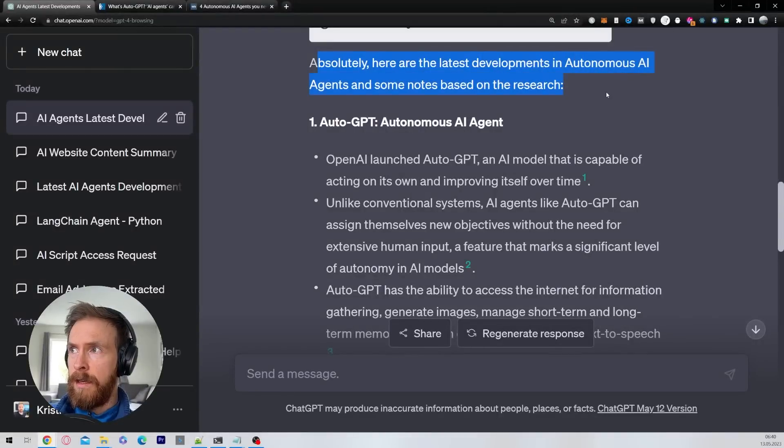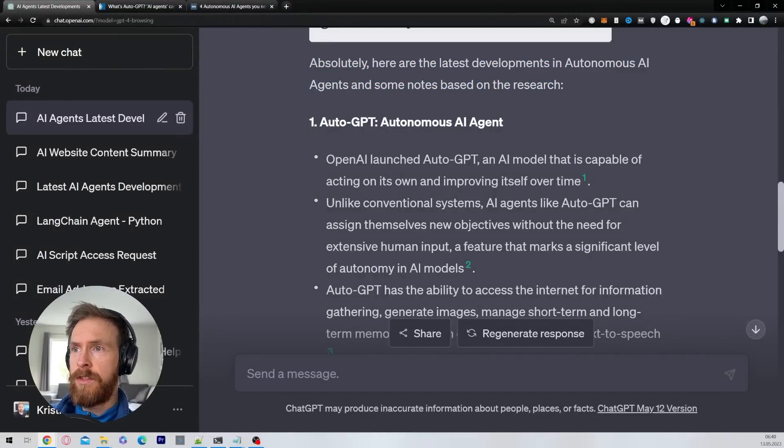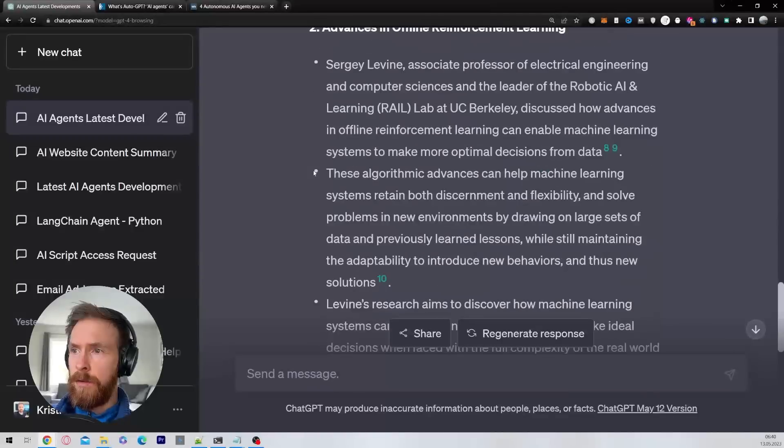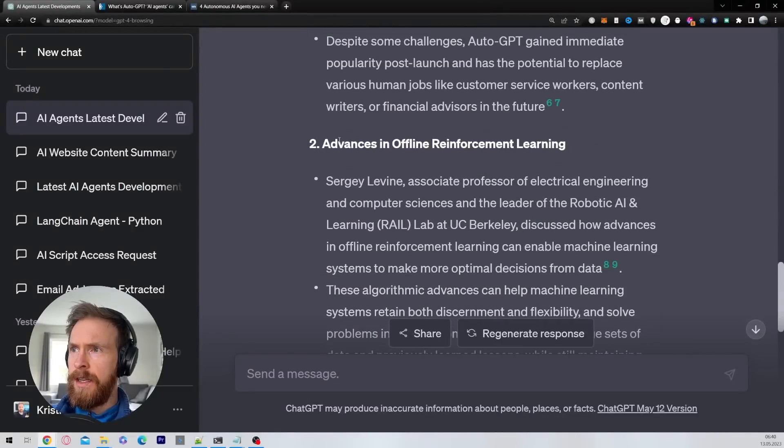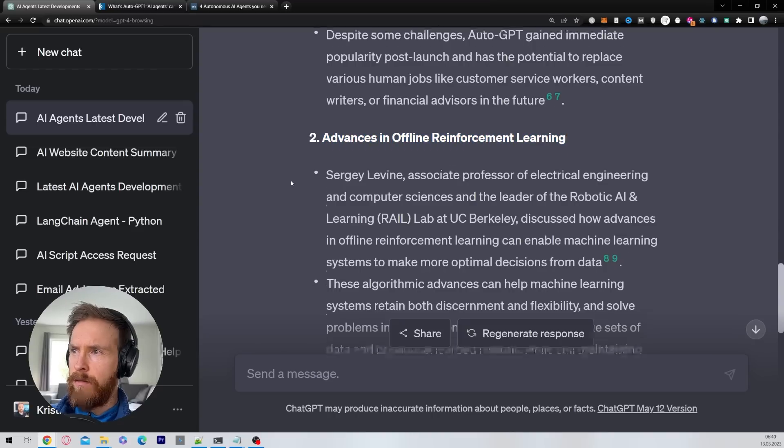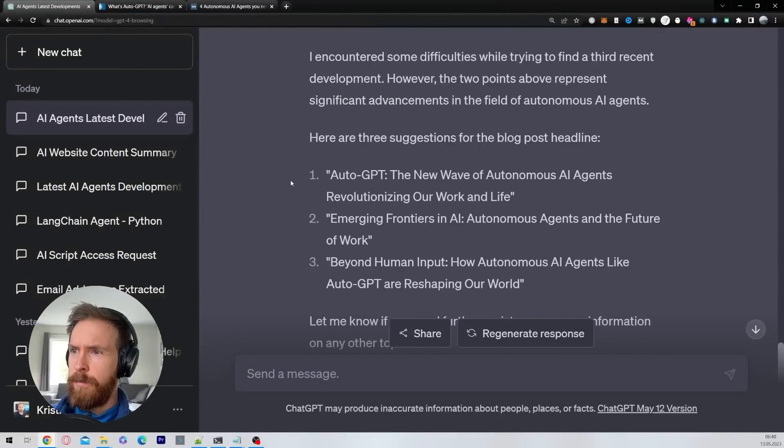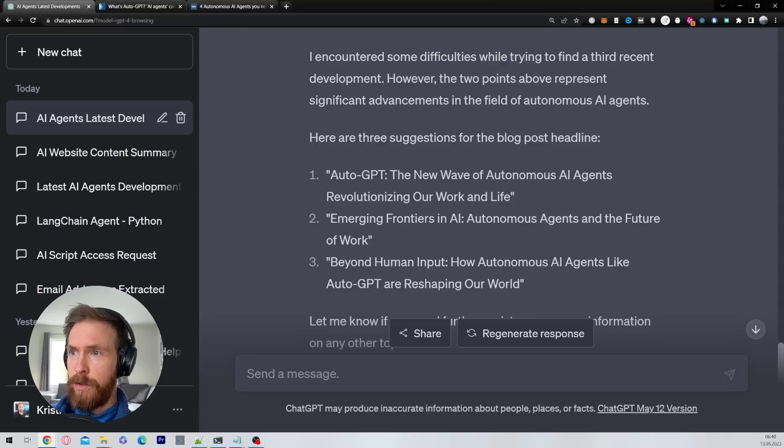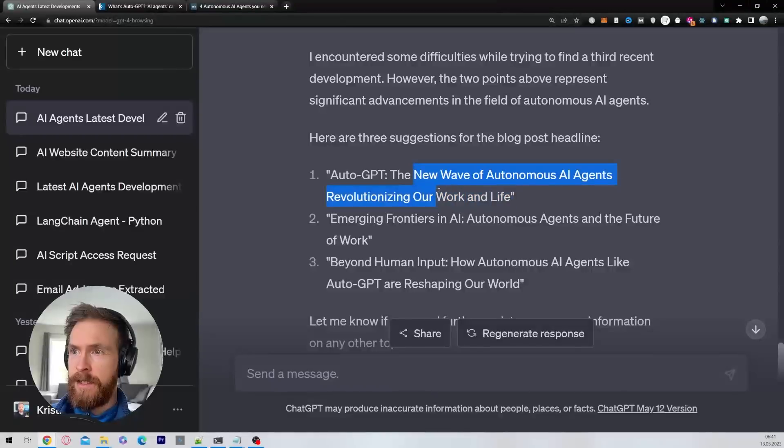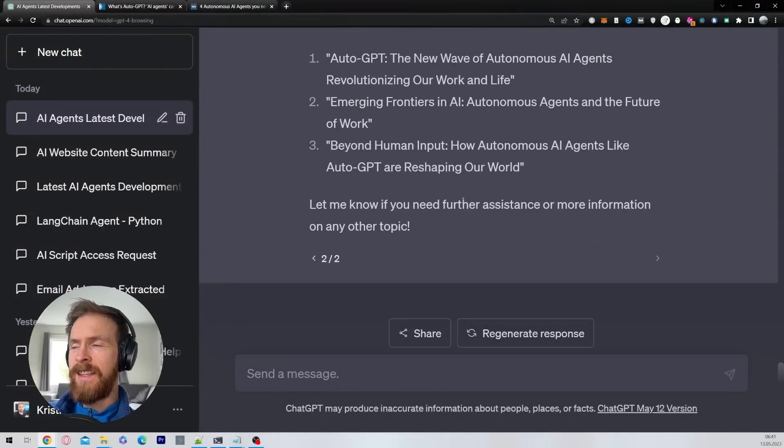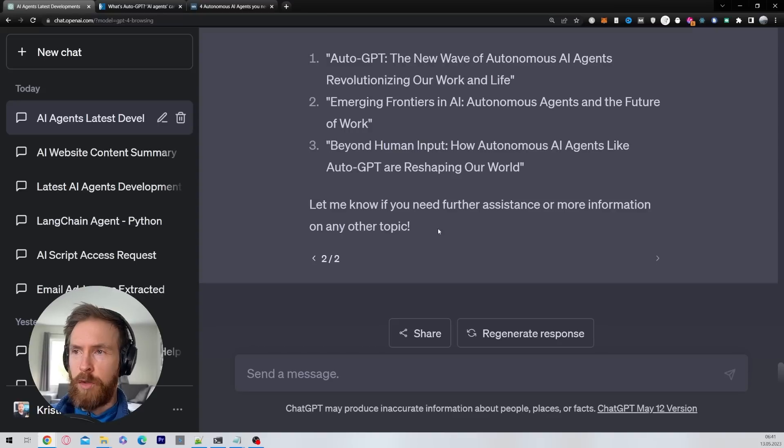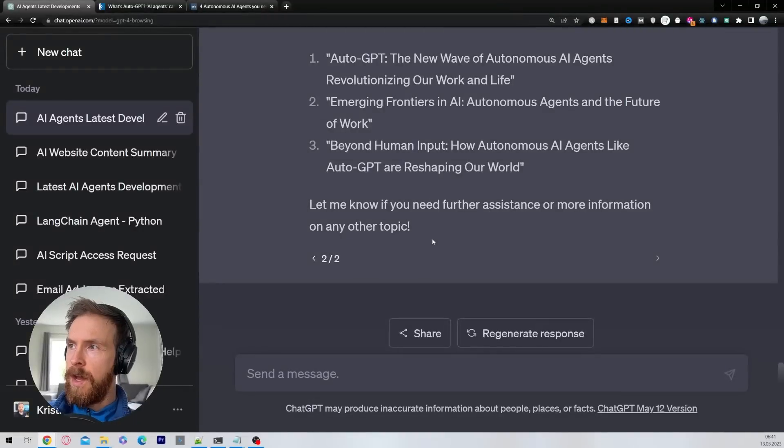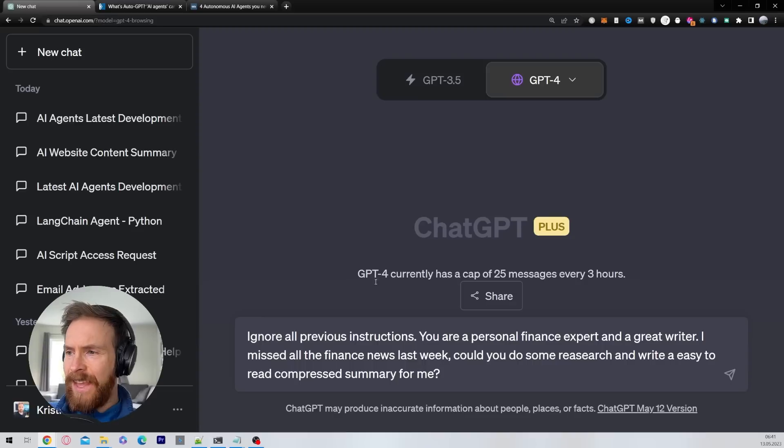Absolutely, here are the latest developments in autonomous AI agents and some notes based on the research. Auto-GPT, perfect, that's what we want to see. Gave some good notes here. I didn't quite understand its advancements in offline reinforcement learning, so this was a bit of a fail, I don't know why. But anyway it completed the mission with the three suggestions for the blog post headline. So we have Auto-GPT: The New Wave of Autonomous AI Agents Revolutionizing Our Work and Life. I think I gotta give it a pass on this. It did some good job because of course if you try to do this without the web browsing you wouldn't get anything.